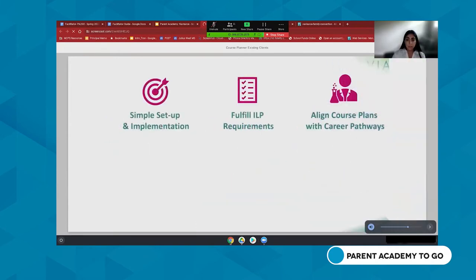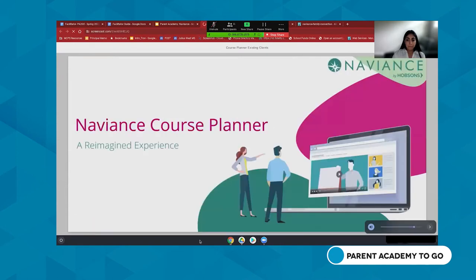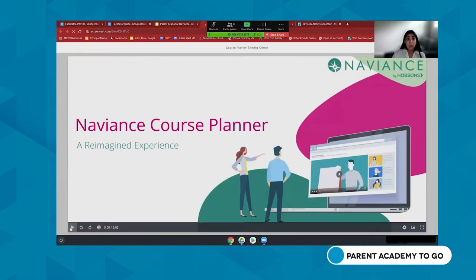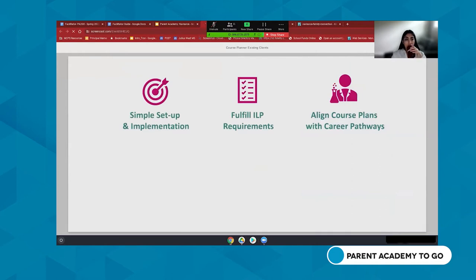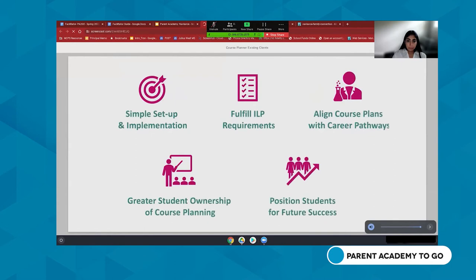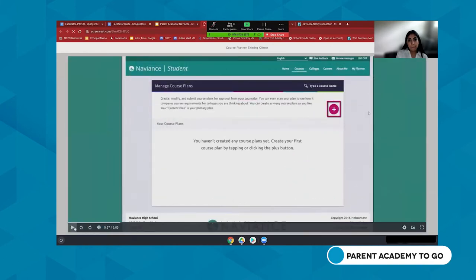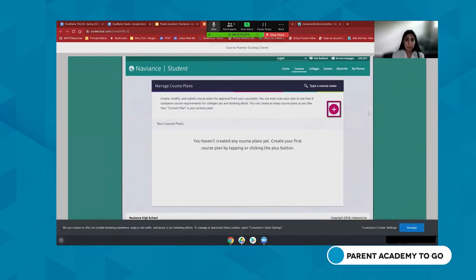We're going to watch a quick video — only three minutes long — on the Naviance course planner. [Technical note: there was a brief audio issue while switching screens to share sound.]